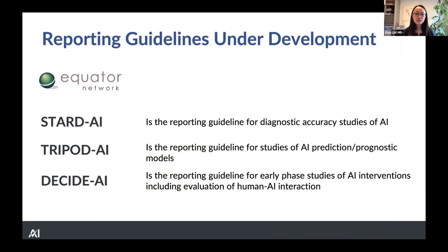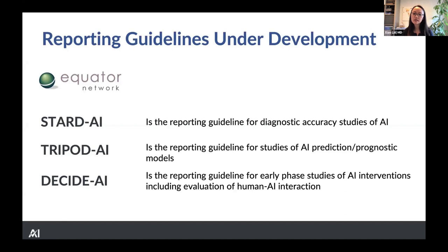I also want to highlight a number of other upcoming guidelines for other study designs, hopefully published later this year. STARD AI is the reporting guideline for diagnostic accuracy studies of AI, which both Alan and I are involved with and is almost in final stages of being written up. TRIPOD AI is the same thing but for prediction and prognostic models, being led by the original TRIPOD group from Oxford. DECIDE AI is a brand new guideline — not an extension — for those early phase studies testing the feasibility of these algorithms and looking at human-AI interaction specifically.